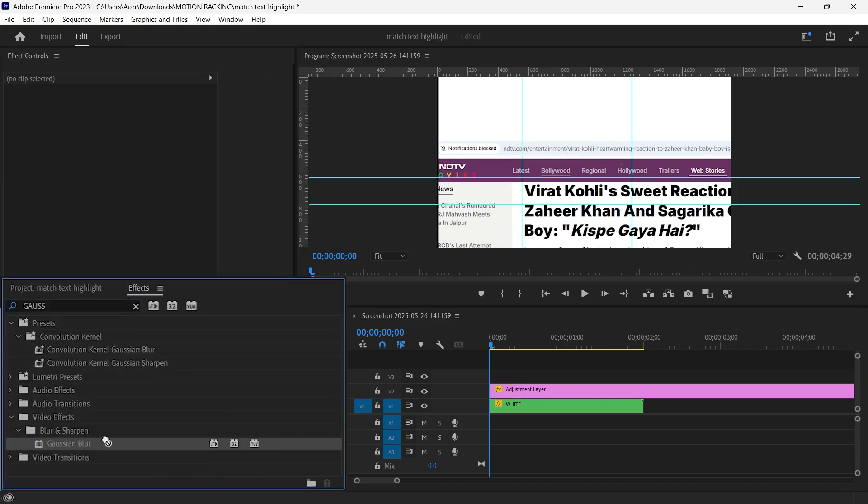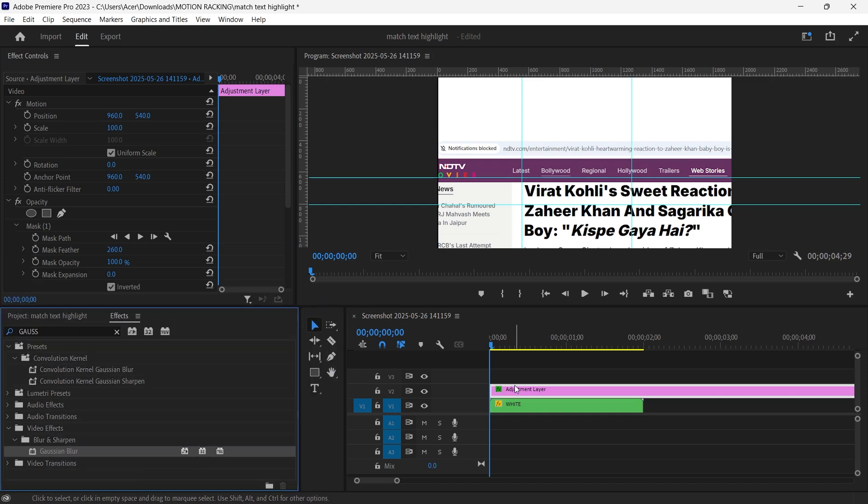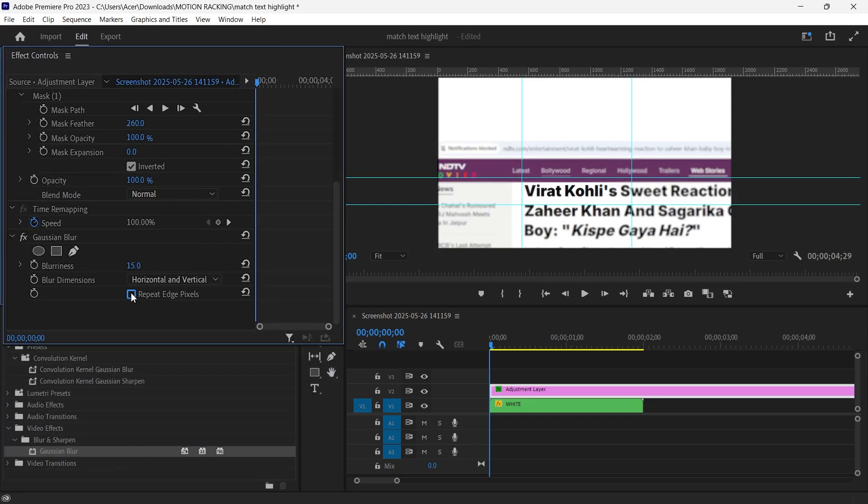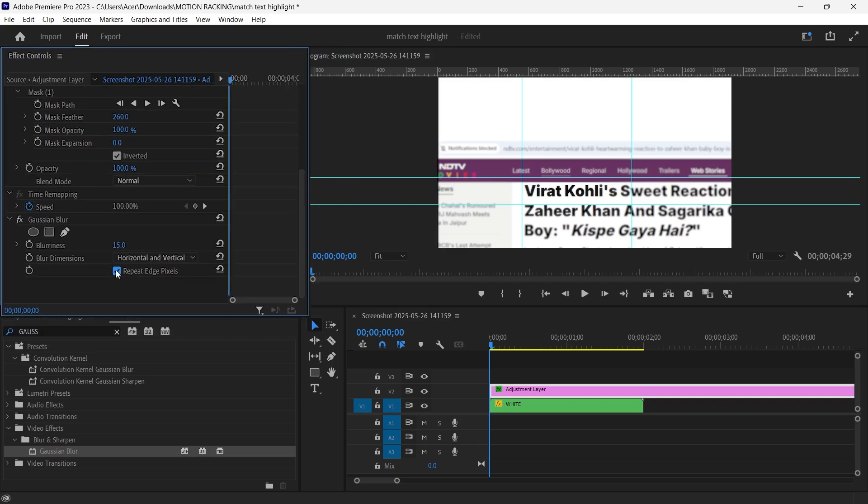Apply the Gaussian Blur effect to the adjustment layer. Set the blur amount to 15. Check repeat edge pixels to avoid weird borders. This subtly pushes attention toward the keyword.